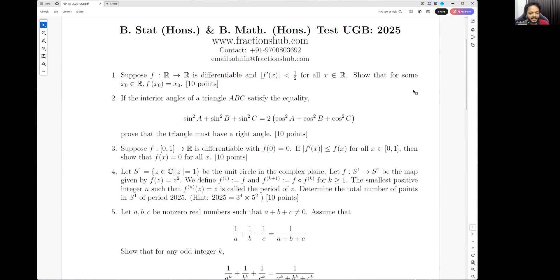The idea for the second problem is very simple: we have to simplify the given expression and show that one of the angles is a right angle in the triangle. It's all about simplifying with the help of trigonometric formulas and taking advantage of the fact that A, B, and C are the angles of a triangle. This problem can be solved using several methods.